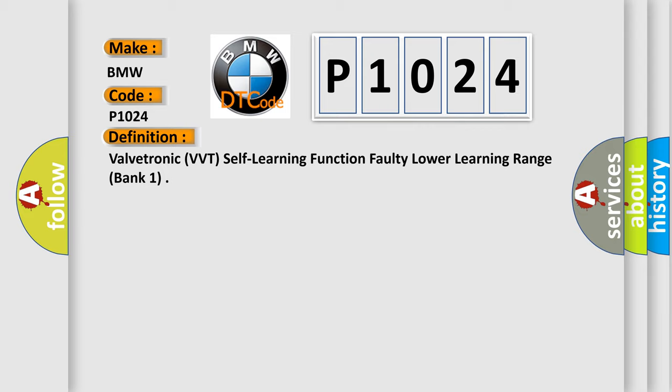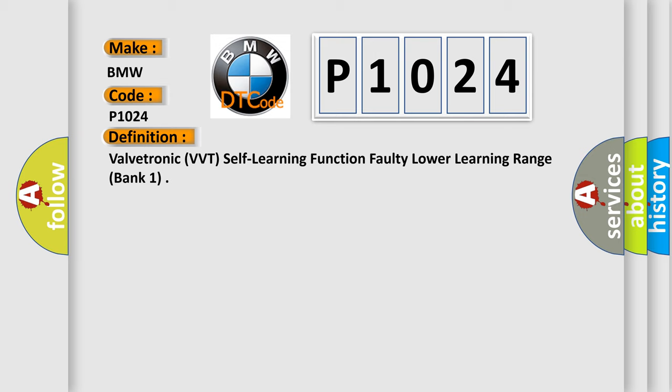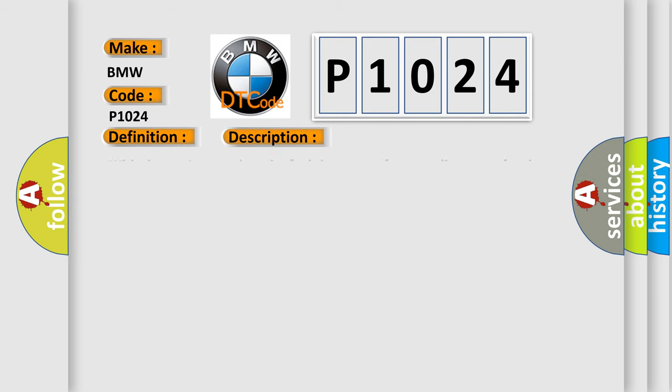The basic definition is Valvetronic VVT self-learning function, faulty lower learning range, bank one. And now this is a short description of this DTC code.